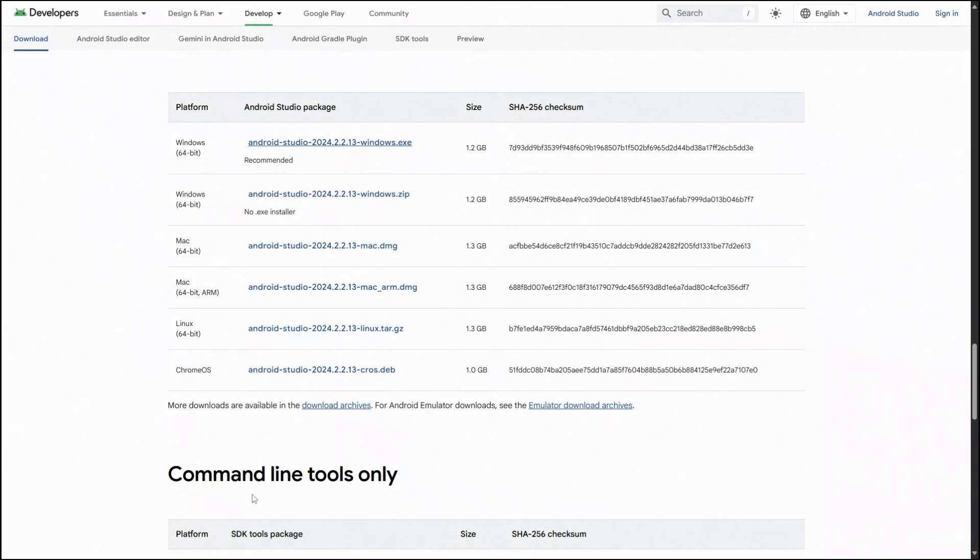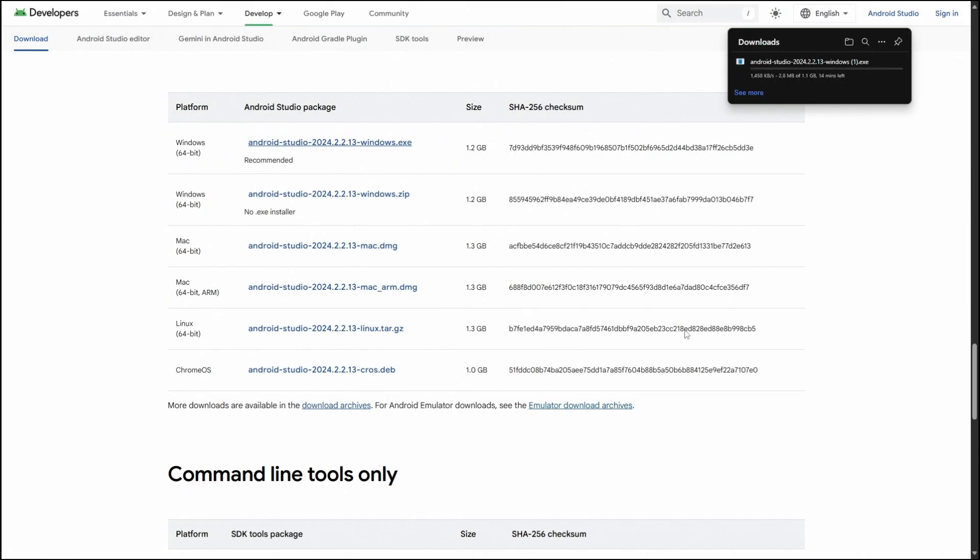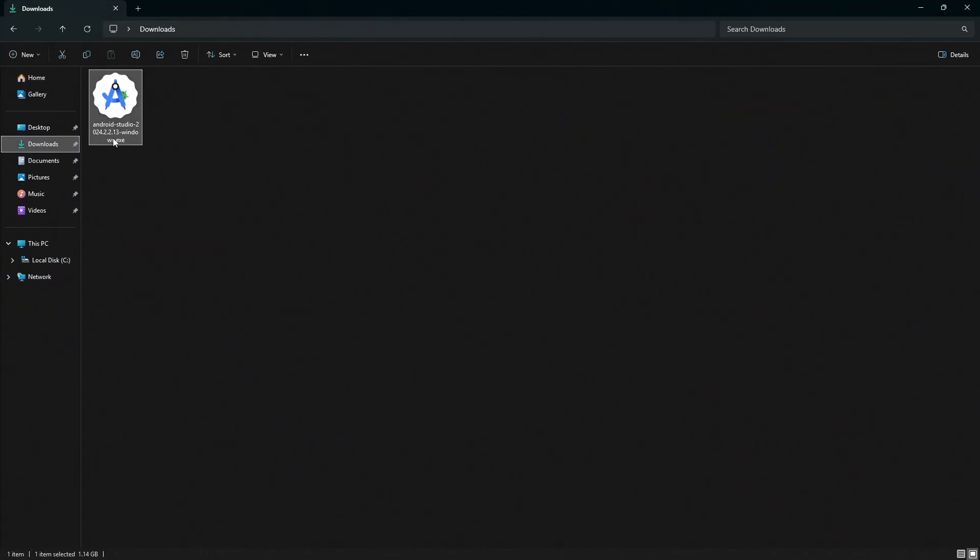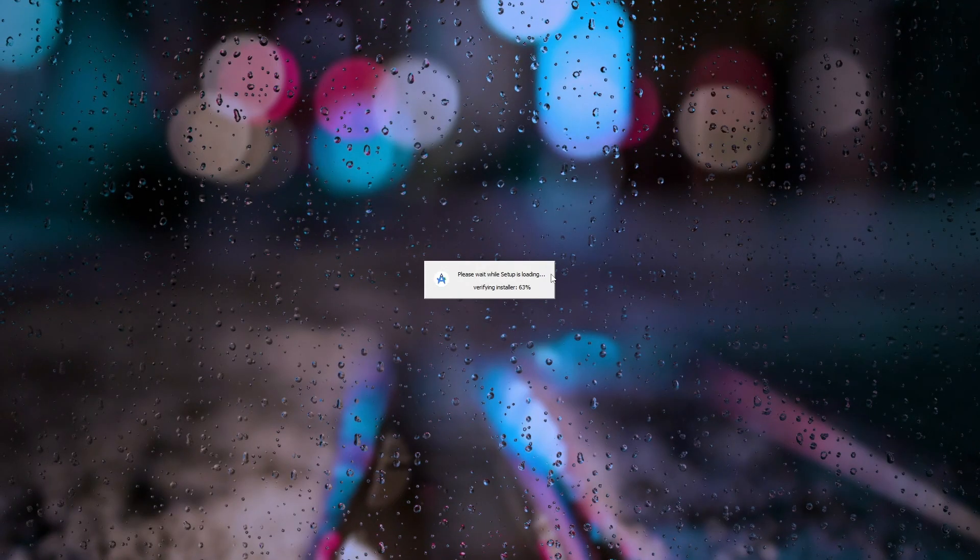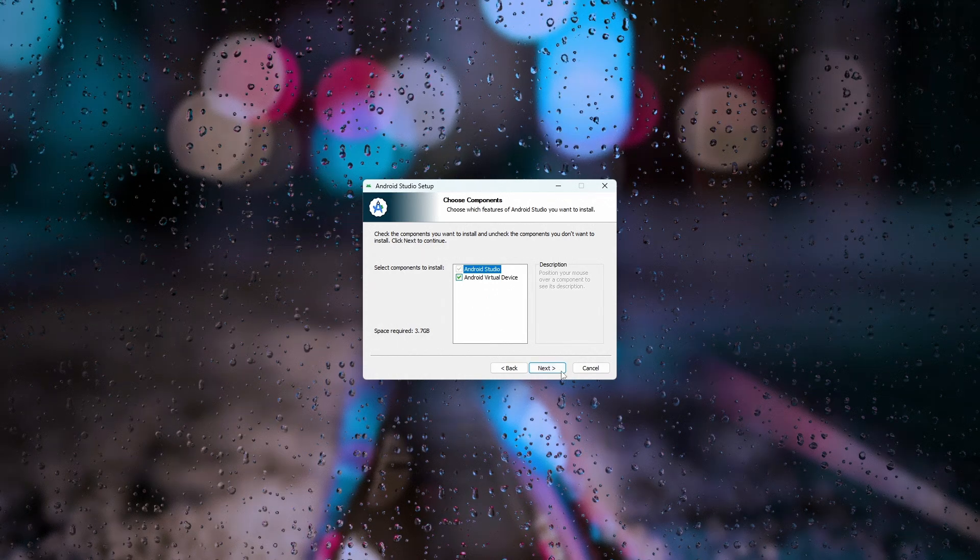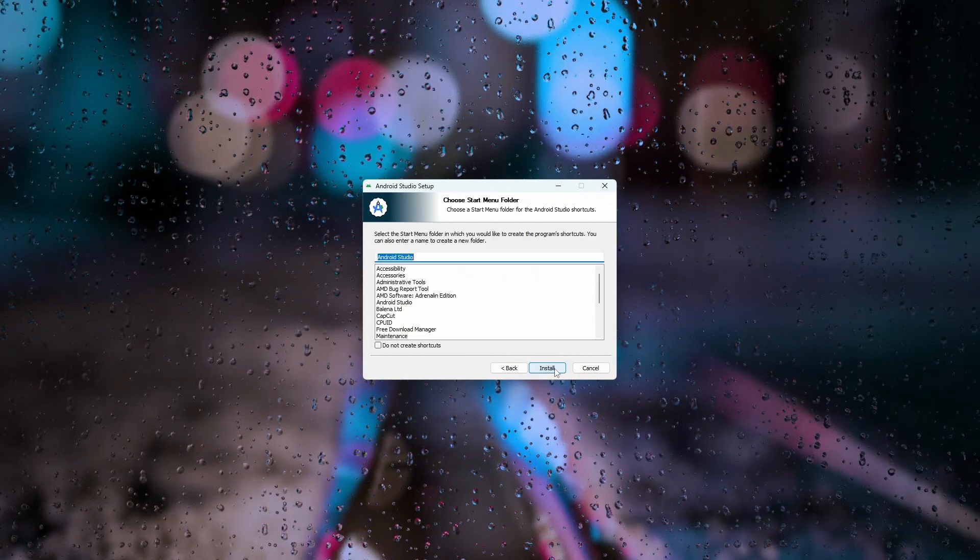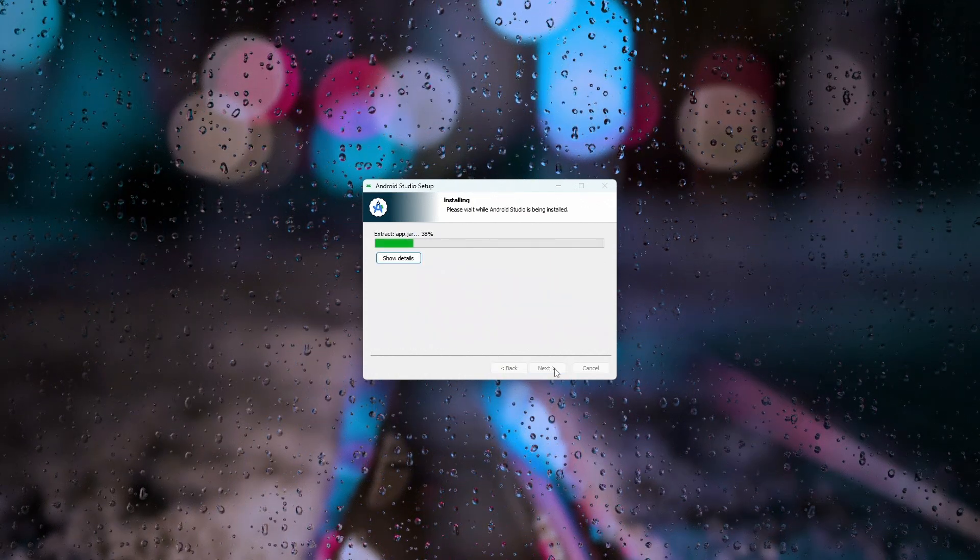Follow the on-screen instructions, clicking next until the installation is complete. After the installation finishes, launch Android Studio to get started.